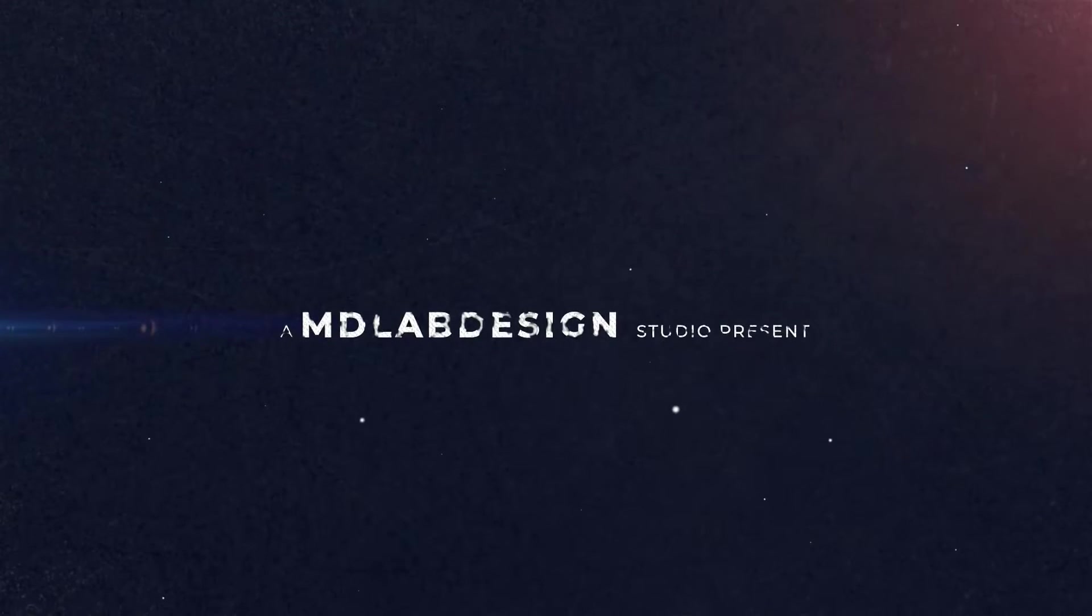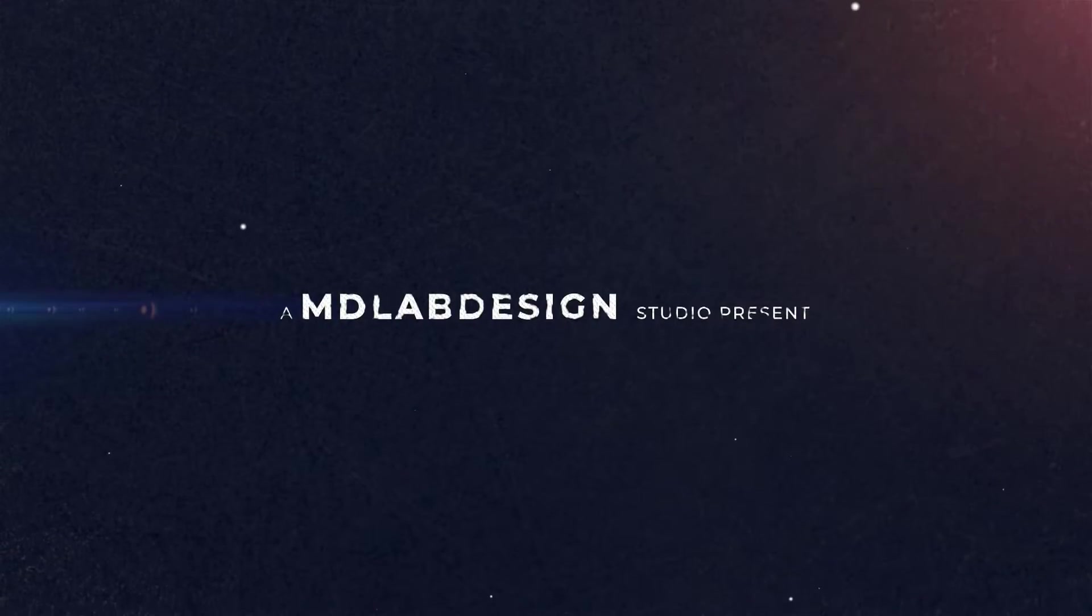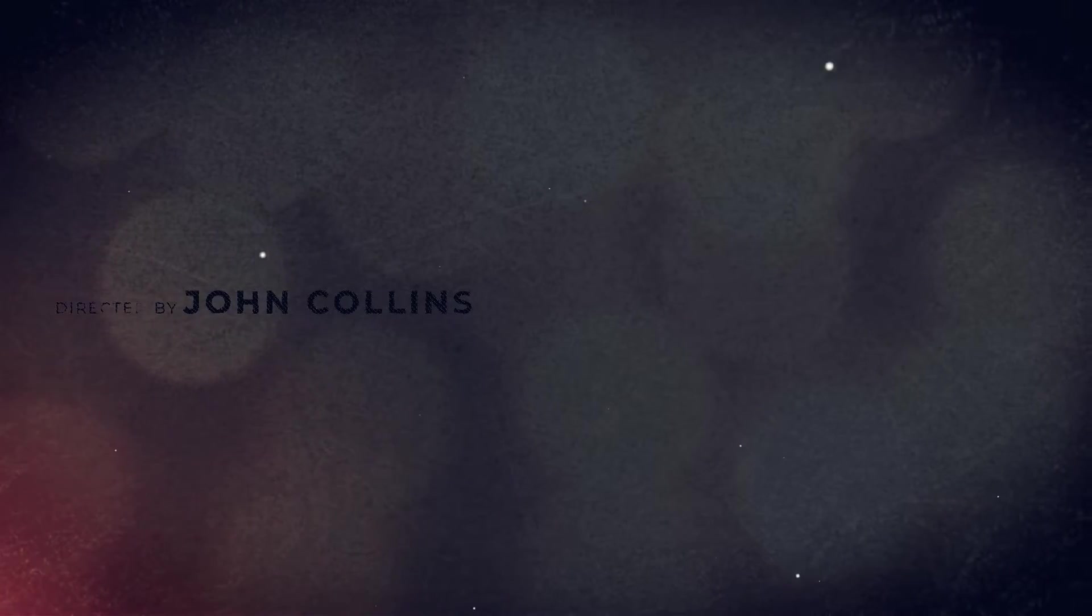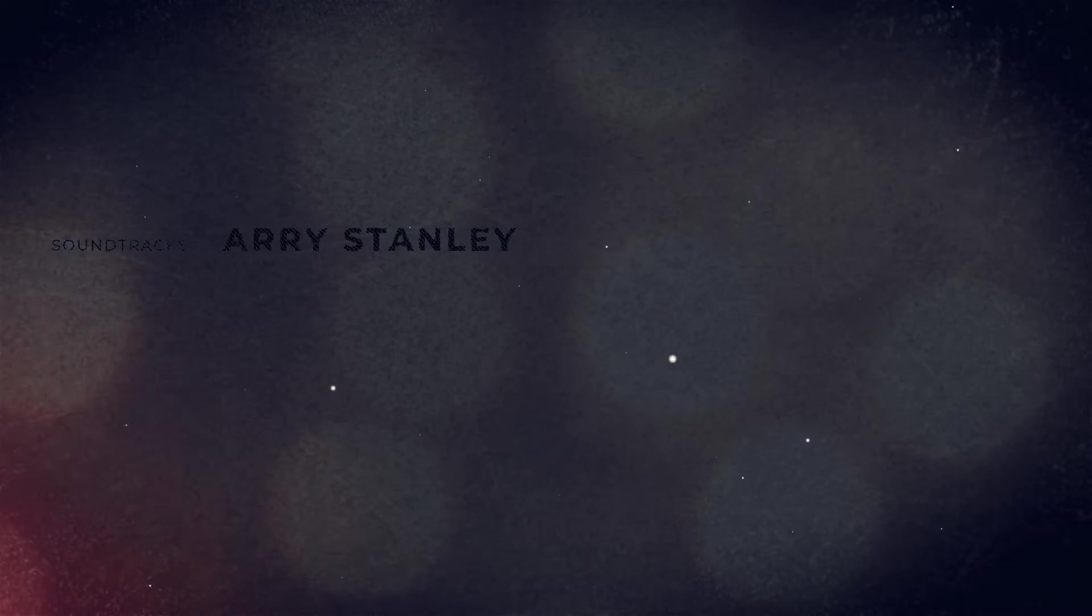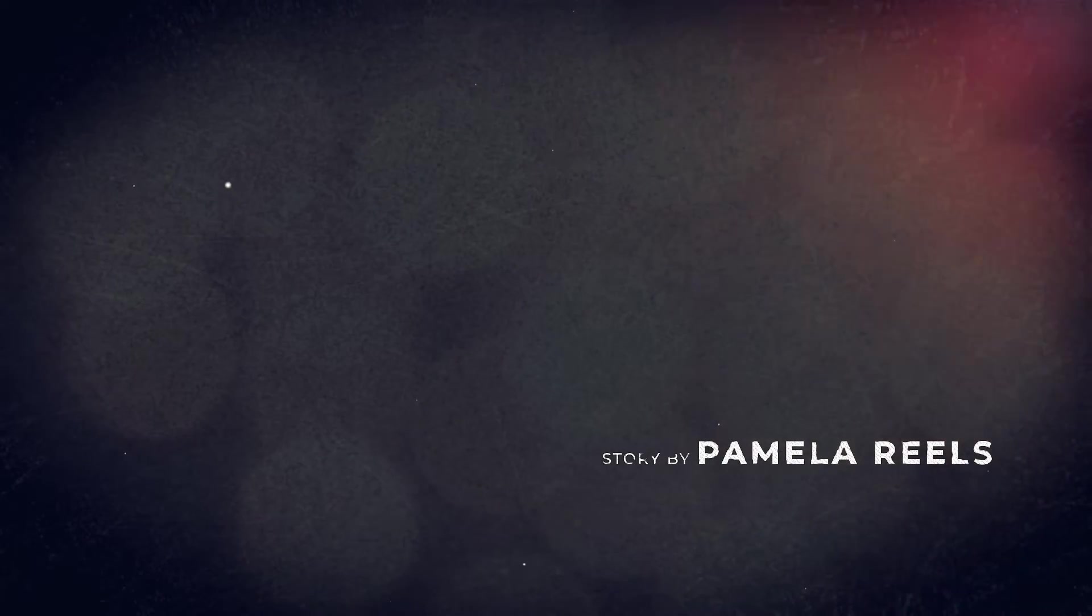We're going to underscore the previous point with this next template, Film Opener also by MD Lab Design. This also uses a clean font and simple additional elements. It has some particles and simple stock footage in the background to inspire intros and the font has a basic, but evocative animation. This is perfect for something like a crime or a detective show.